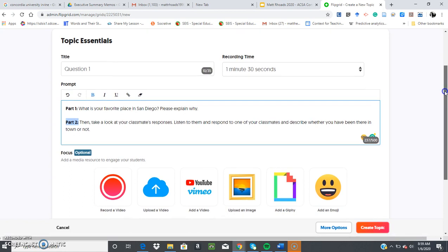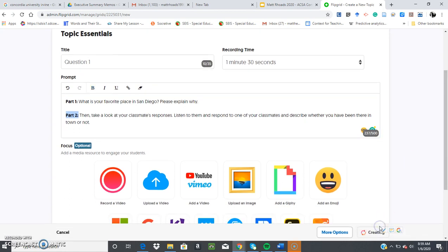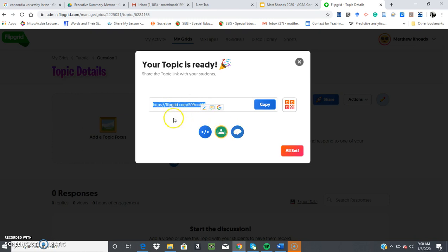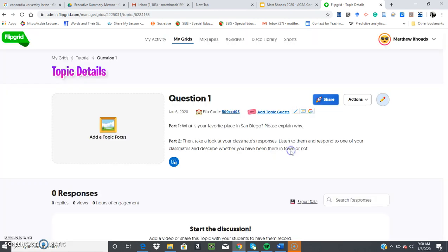So once that's done, you create a topic and then you get a link that you can share on a presentation or on Google Classroom. There's a variety of different options, and there's an option to share a QR code. So students that have an app like Snapchat or a QR code reader on their phone can just take a picture of it on their screen to access it on their phone or computer. So all set.